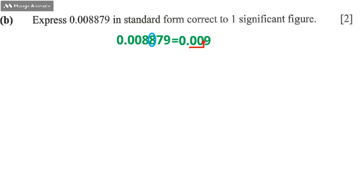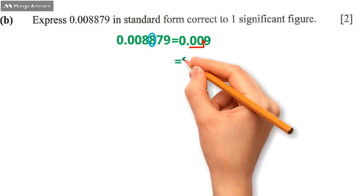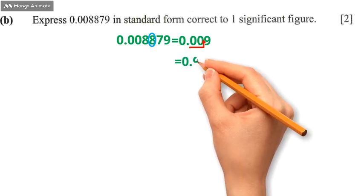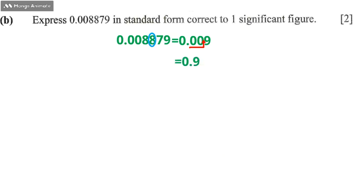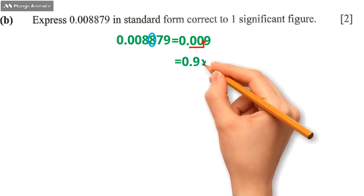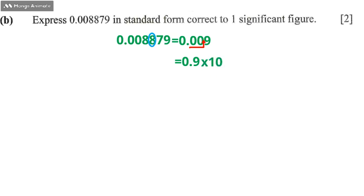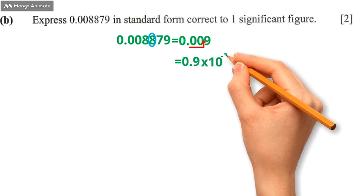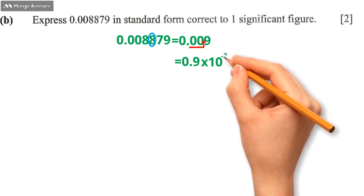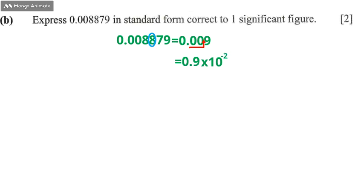That will be 0.9. Since the decimal point has moved to the right side, we're going to say times 10 to the power negative 2. So the answer will be 0.9 times 10 to the power of negative 2.